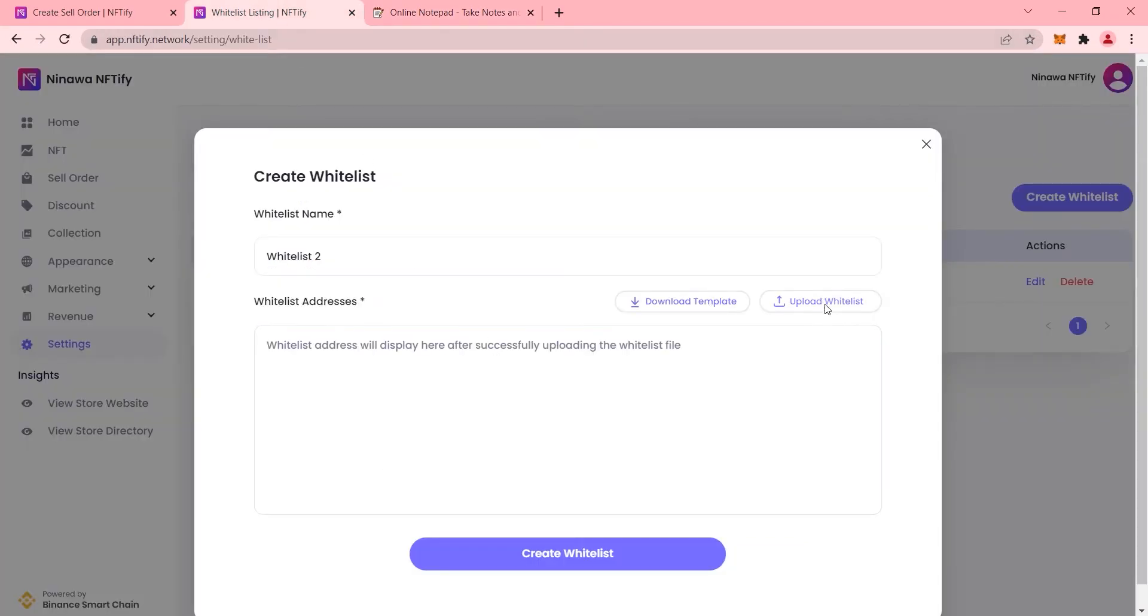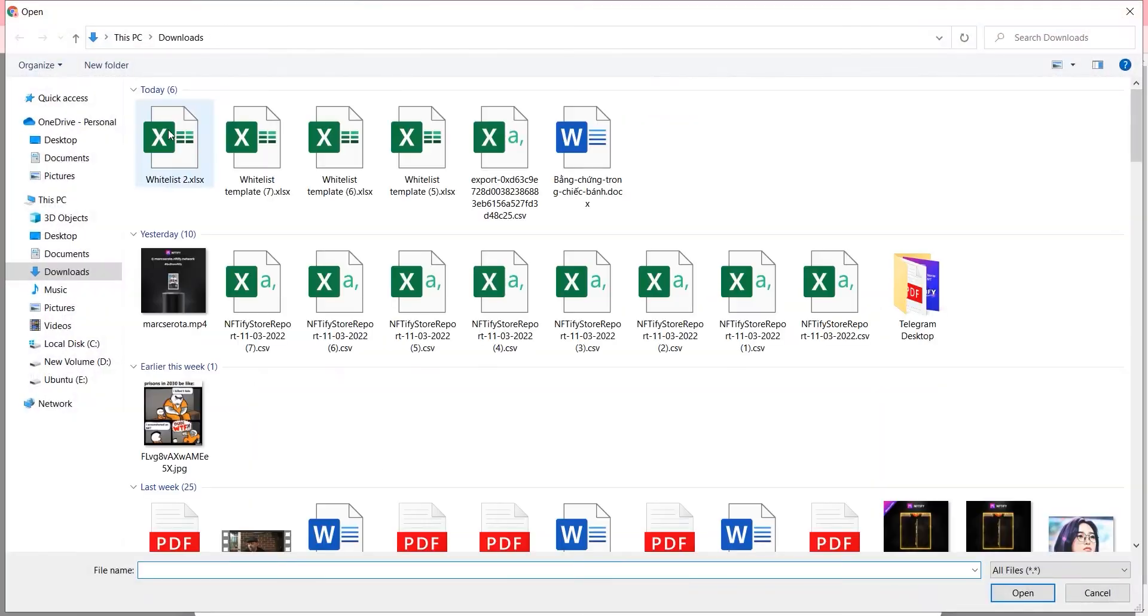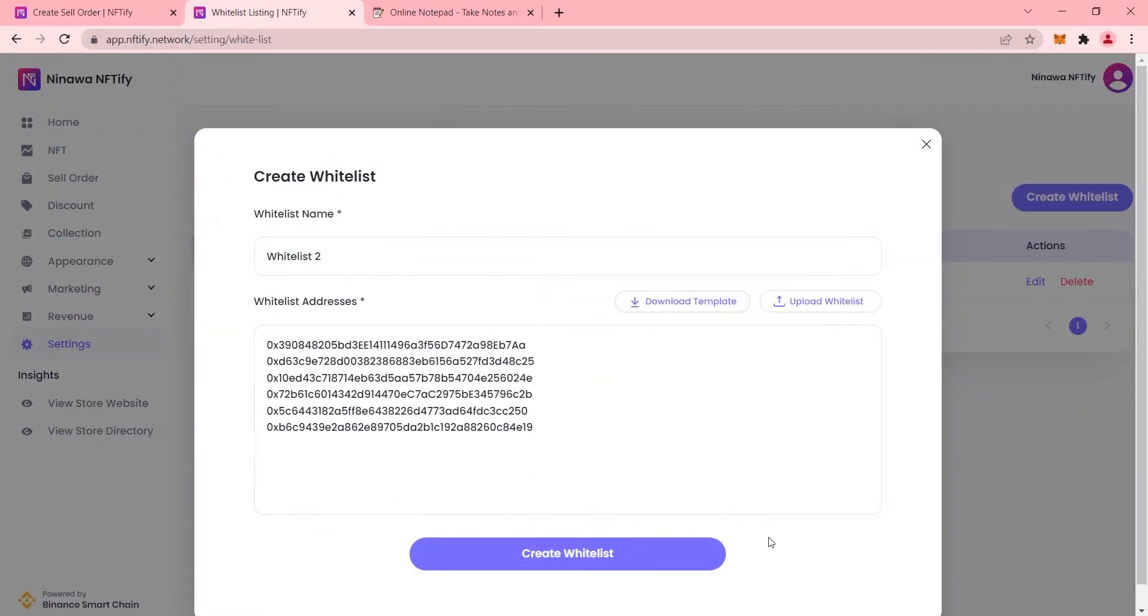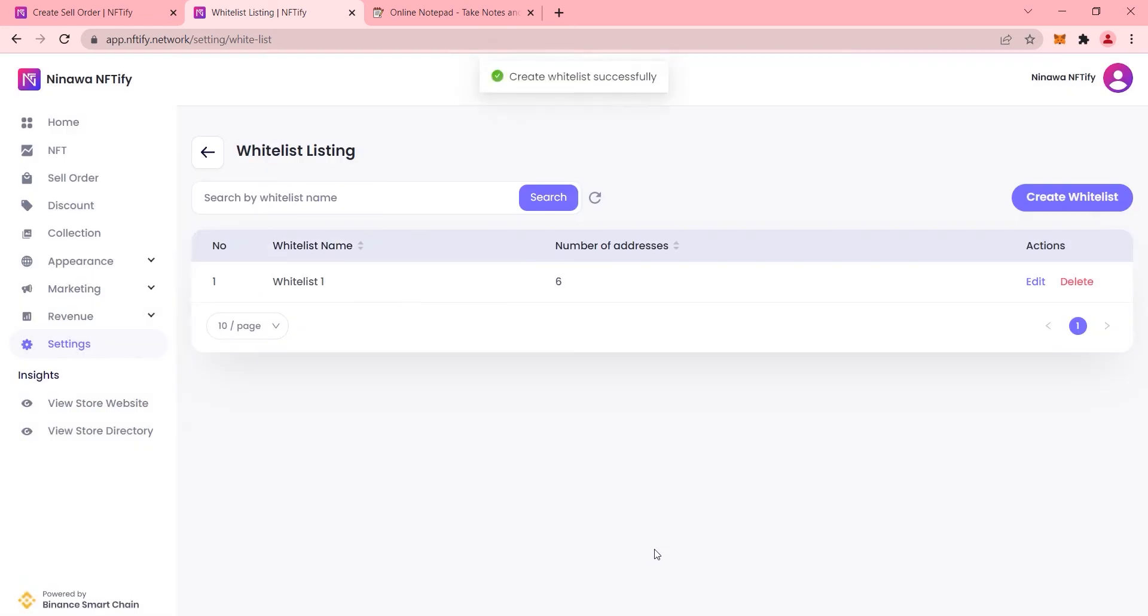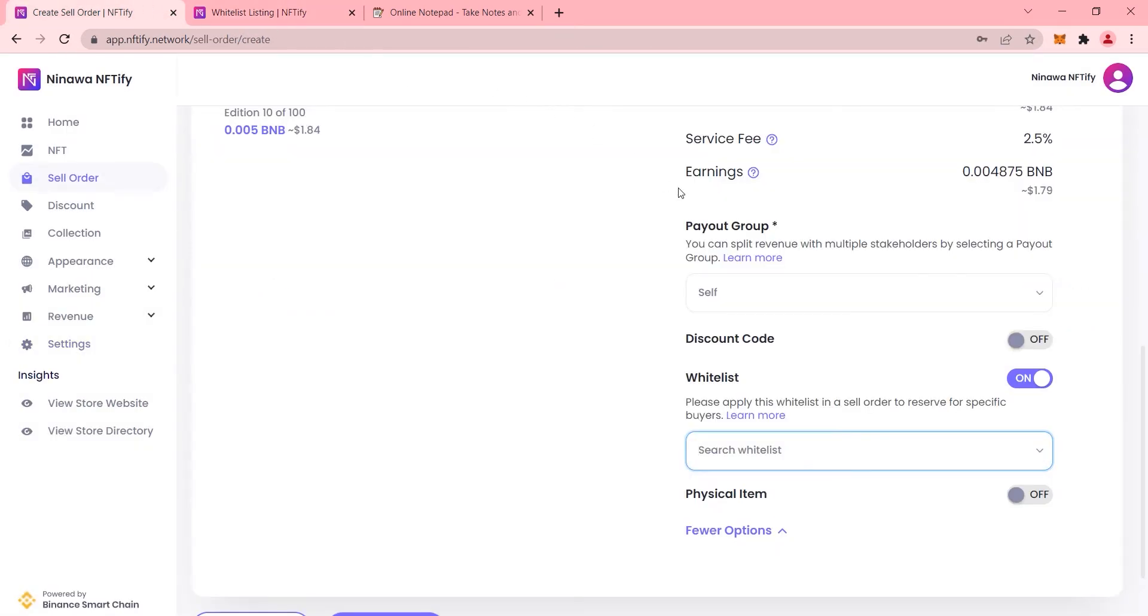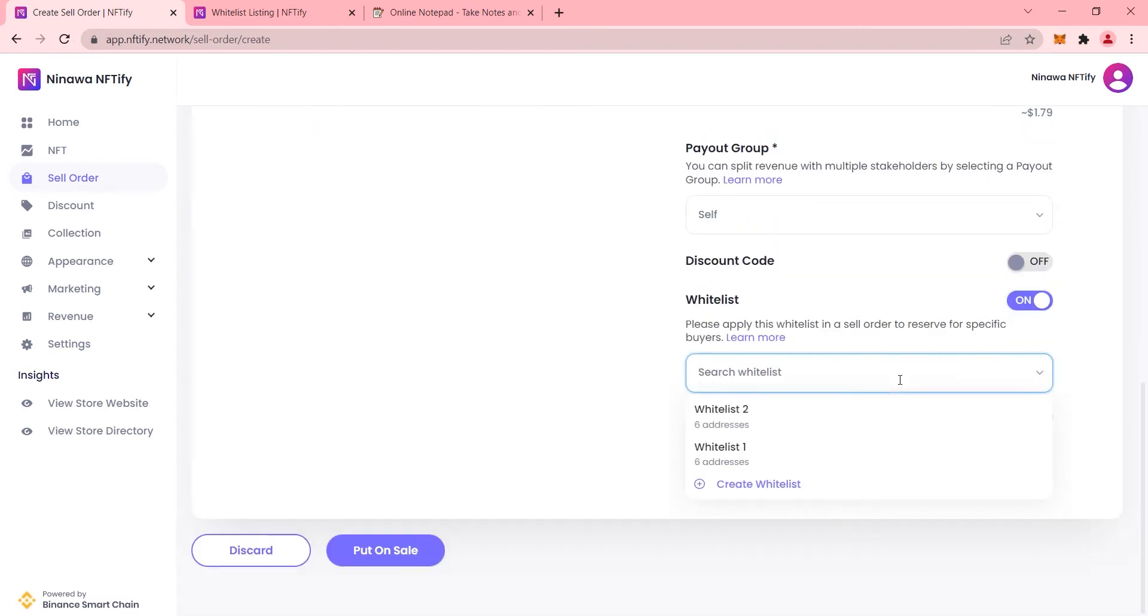Once the template file is ready, upload it and the wallet addresses should be imported like so. Click on create whitelist and your new whitelist should be ready. Now let's go back to our previous sell order and apply the new whitelist.